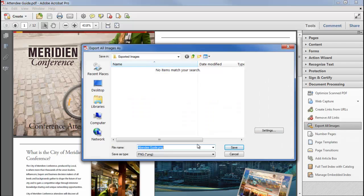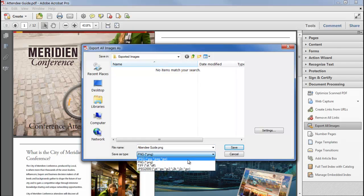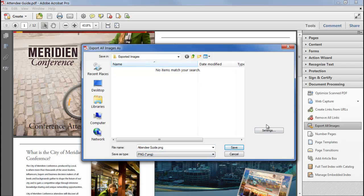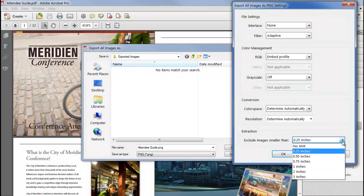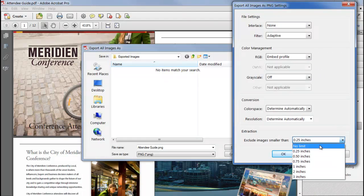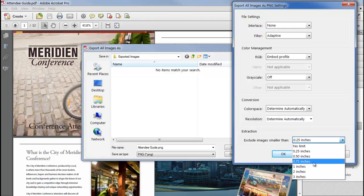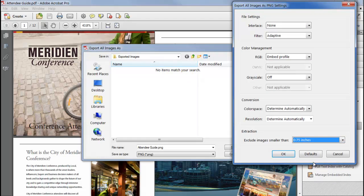Choose a file name and a file type, and on the settings dialog, you can specify the details of each file and exclude images below a certain size, for example to avoid exporting icons or graphical bullet points.